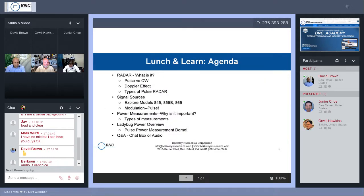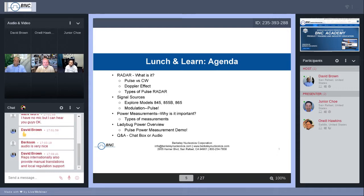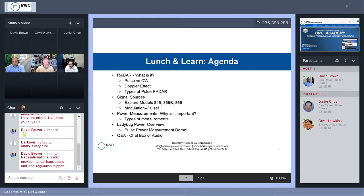So let's dive in and go over the agenda. Today's topic is radar. I will be going over the basics — what is radar, the types of radar — and then our signal sources and how they can be solutions in different types of radar applications and testing. We'll be focusing on the modulation portion, as that is very important in radar. Then Orwell will give his thoughts on power measurements and an overview of Ladybug's capabilities, followed by a demonstration of low-level RF power measurements and burst measurements. We'll finish with a Q&A session.